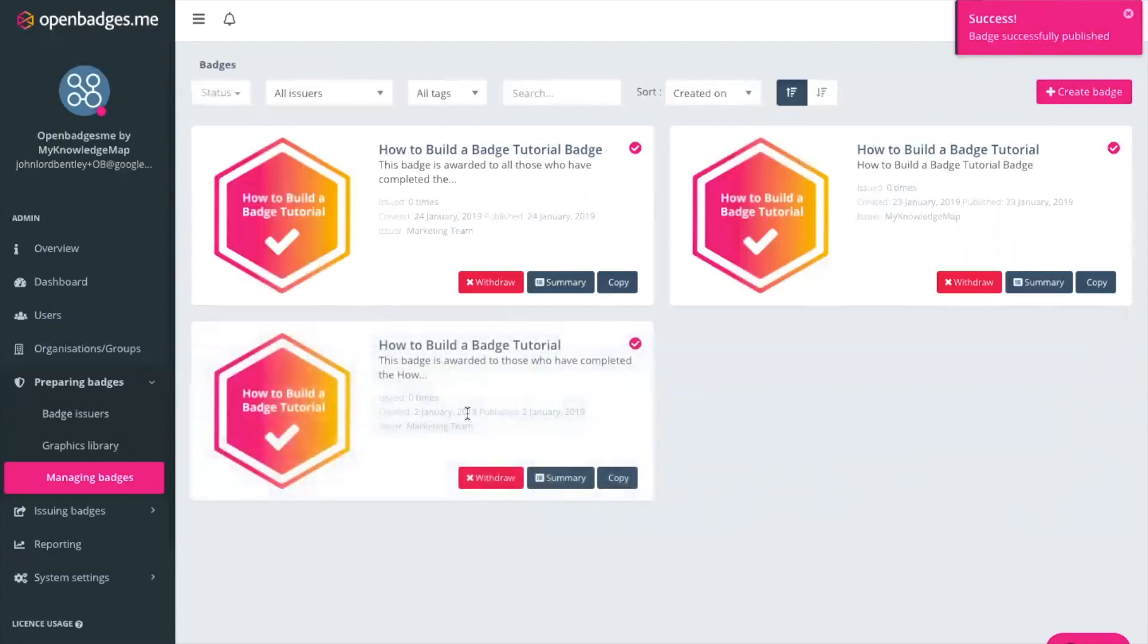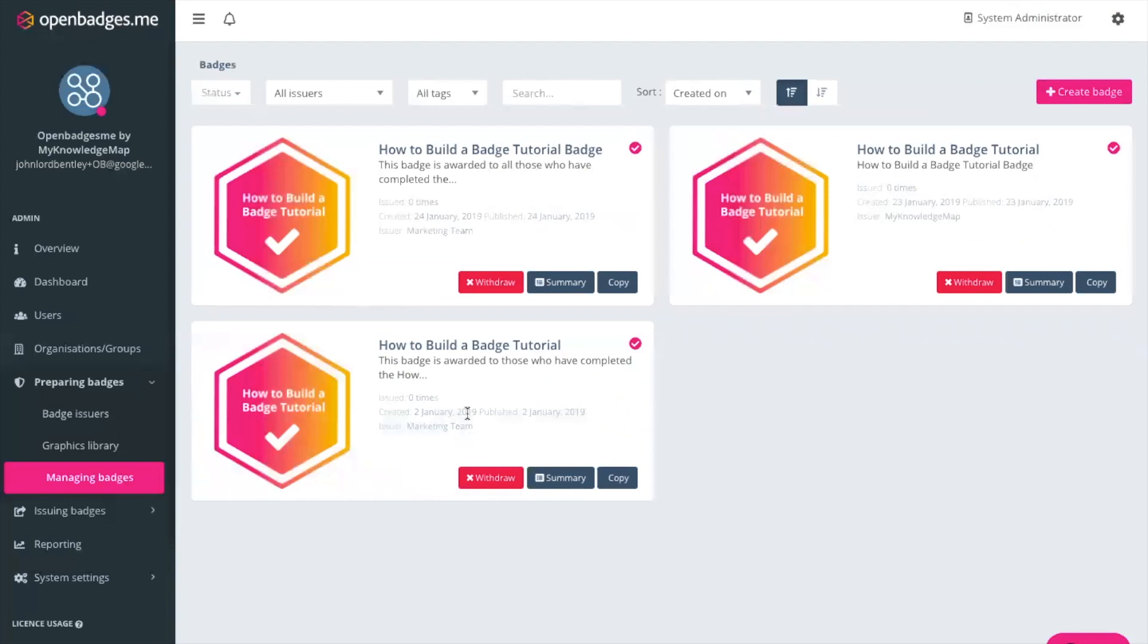Thank you for joining us for this tutorial on how to build a badge. If you have any more questions around how to build a badge within openbadges.me, any additional support you might need, just get in touch with us at info at openbadges.me and we will be happy to help. Thanks very much.